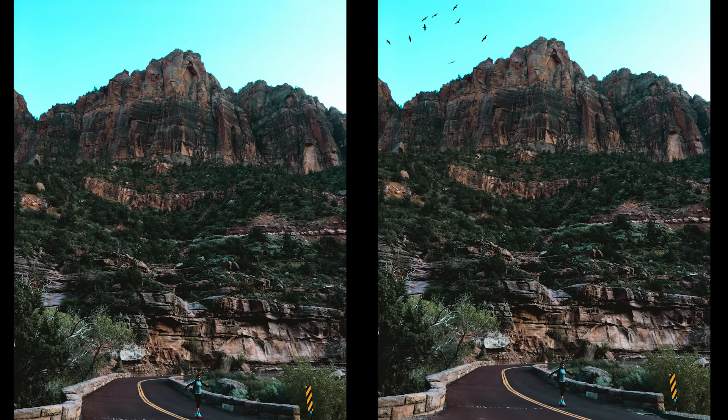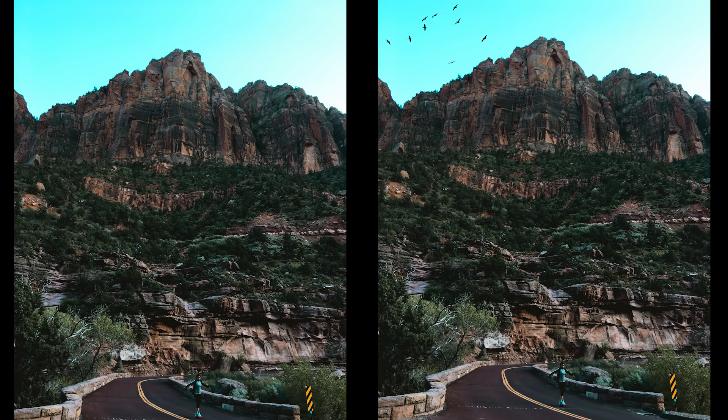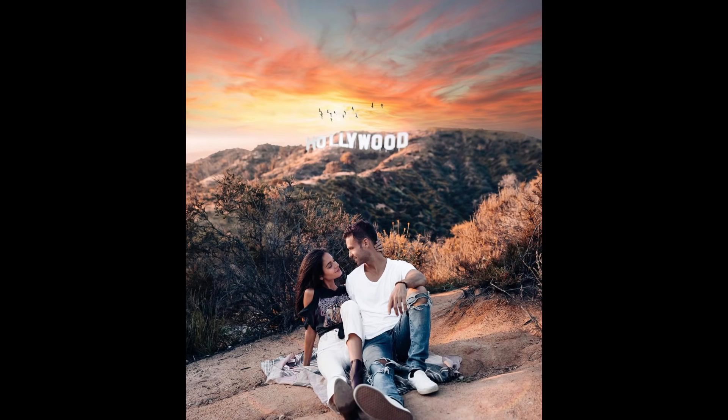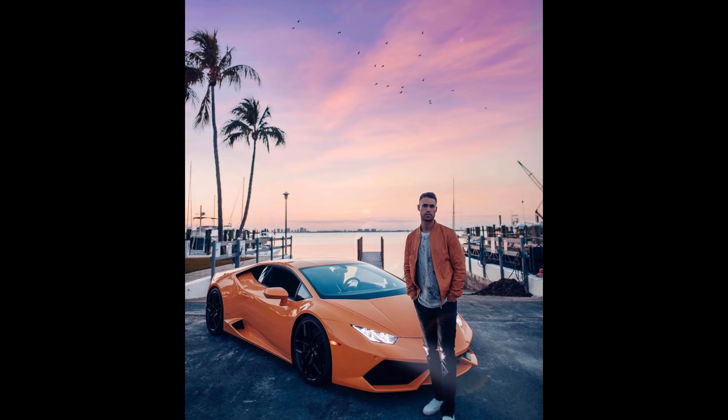This is going to be a quick tutorial on how to add birds to your photos in Photoshop. It's becoming a bit of a trend lately, like Taylor Cut Films has birds in every single photo.